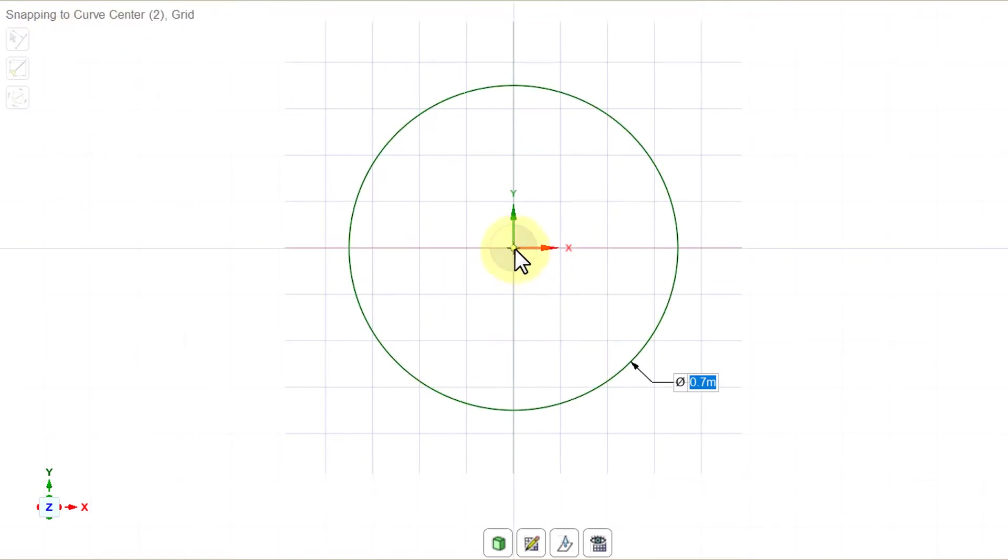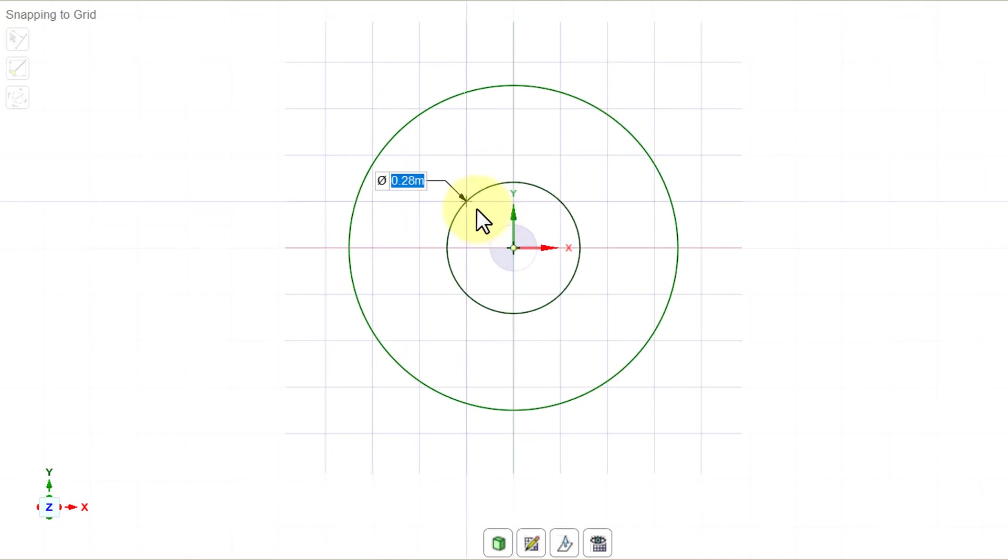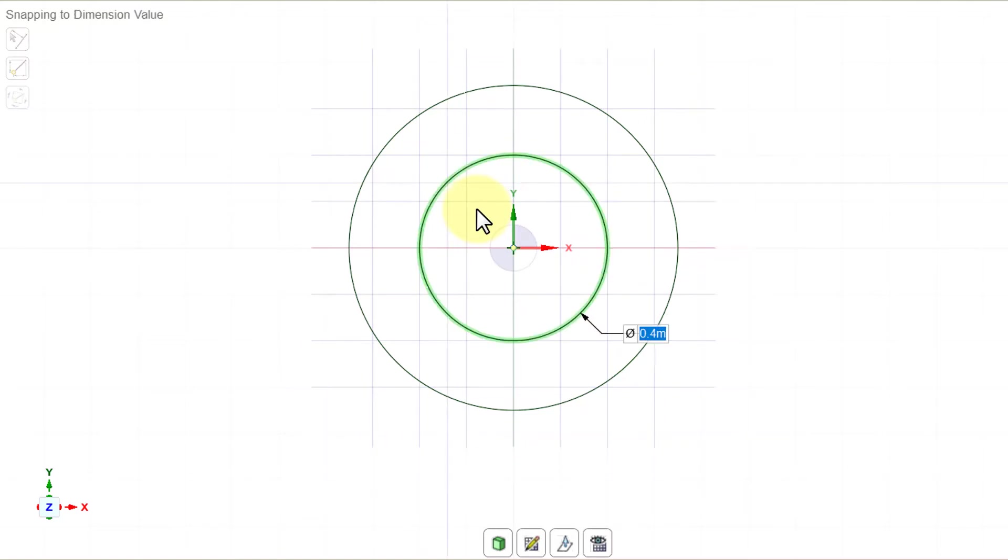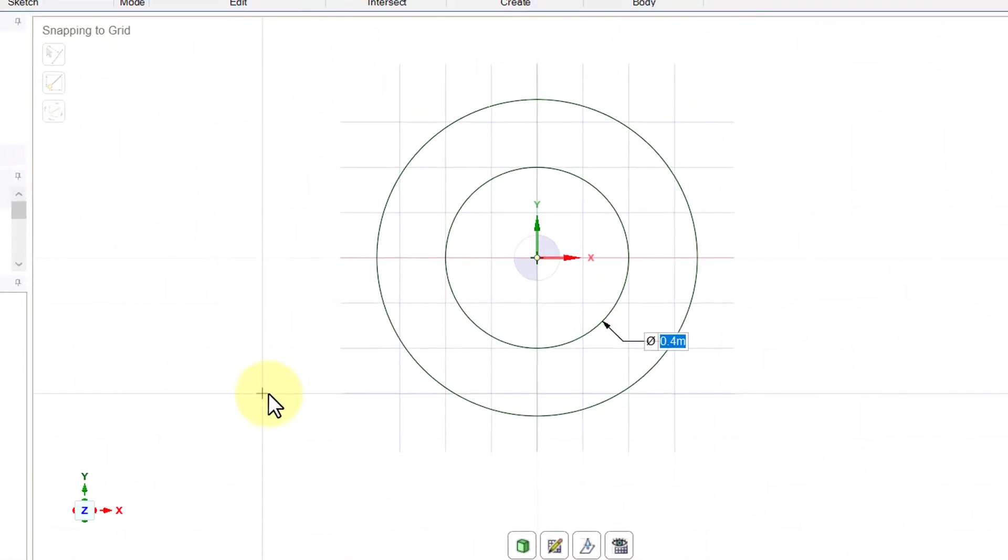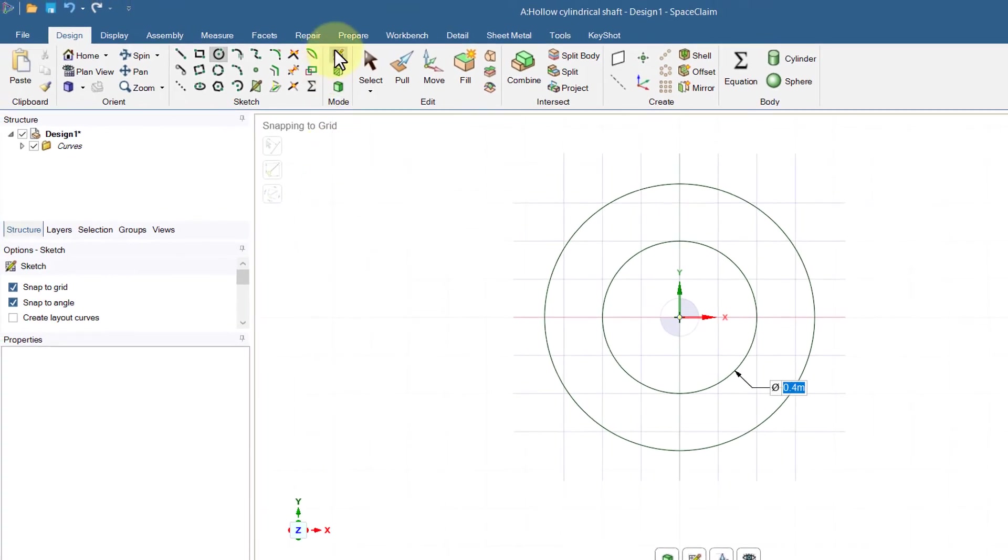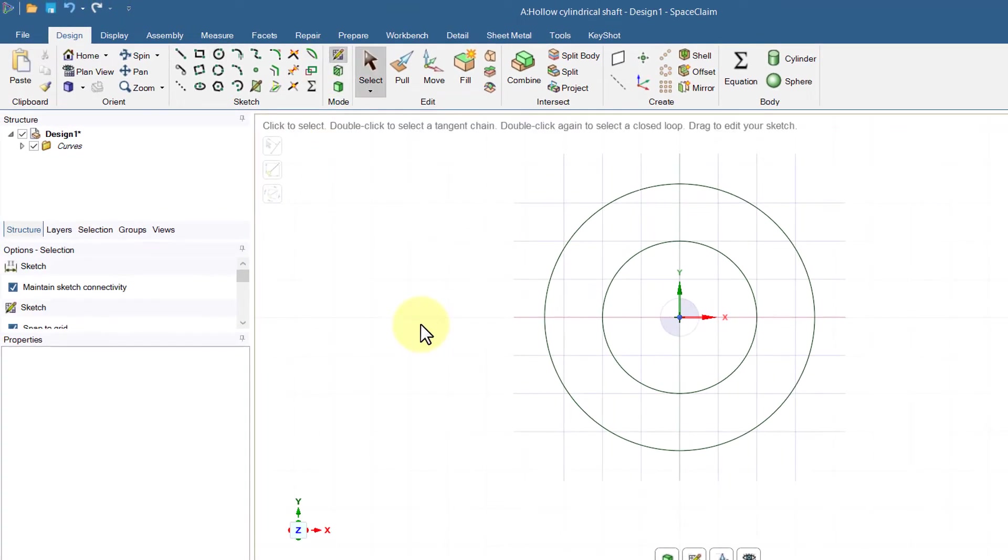Let's draw the second inner circle. Again, select the circle, make sure you're getting snapping to curve center there, and so I'll start drawing my second circle. I hit the space bar and the diameter of that inner circle is 0.4.